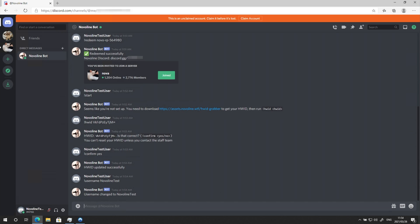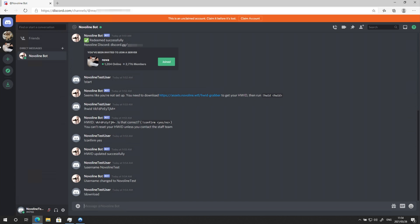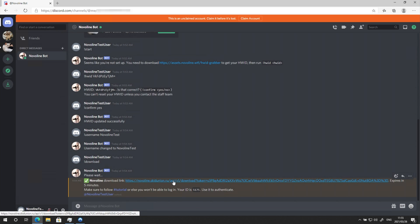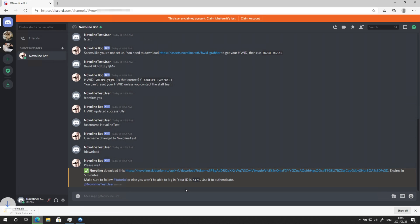Simply type exclamation mark download to get a download link for the client. Click the download link up here and your client will start to download. You'll also get your ID over here. Use it to authenticate.